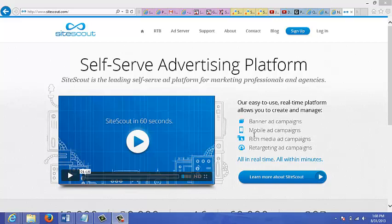You can also buy mobile ads, rich media ads, and retargeting ads, all in real time within minutes.